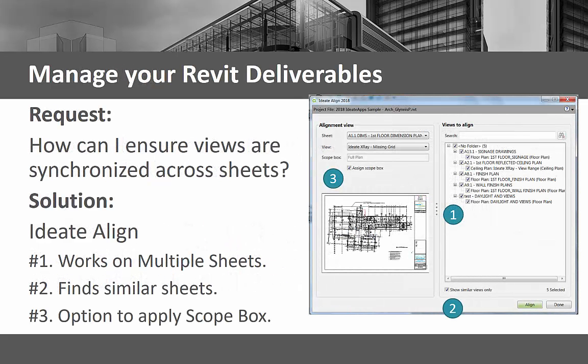ID8 Align gives you enhanced control of your Revit deliverables. Unlike Revit's Guide Grid, you can align views across multiple sheets in one step. You can easily find similar sheets for floor, ceiling, area, or structural plan views. In addition, ID8 Align optionally allows for a scope box to be applied to multiple views.